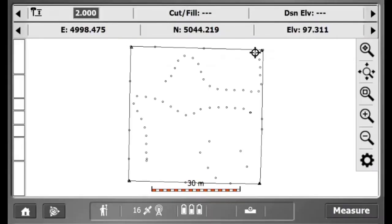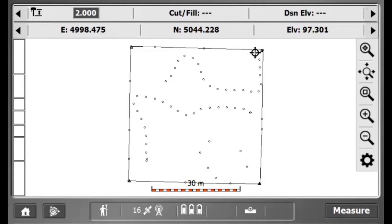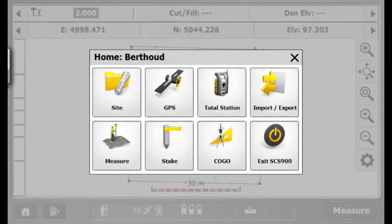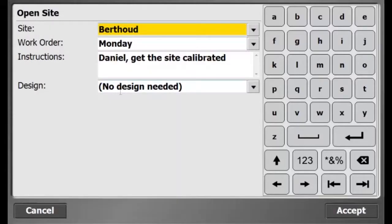Now, I'll create a new work order and reference the design I just created. To create a new work order, I'll go to Home and Site.